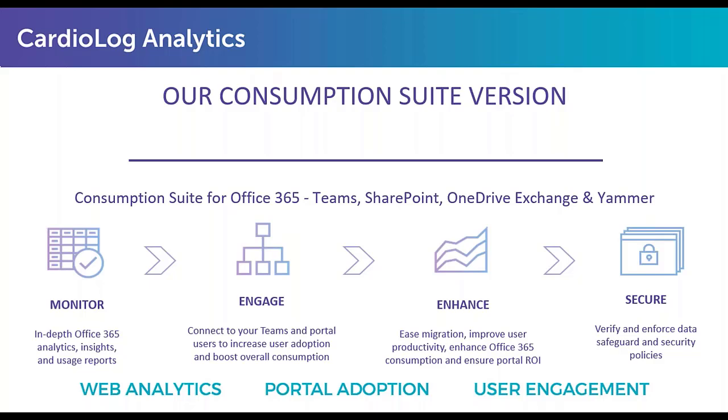Then the next pillar is to enhance. We want to make sure that we are constantly improving SharePoint and Teams based on those two pillars. The idea is to have actionable metrics, which allow us to constantly make Microsoft 365 platforms better for our users. And then finally, the last pillar is securing Microsoft 365 by enforcing permissions and access, identifying breaches of information, and securing confidential data.